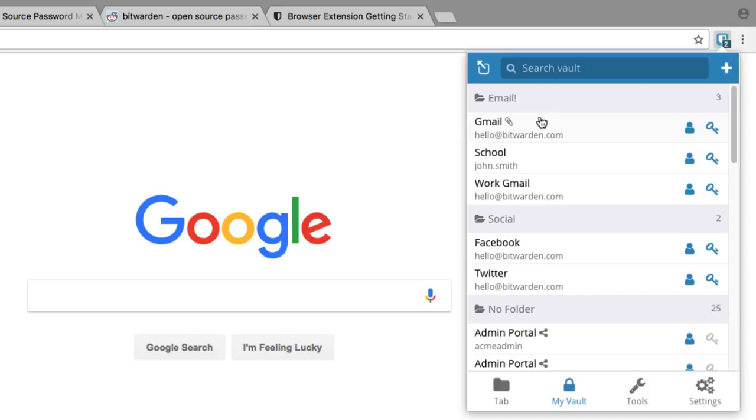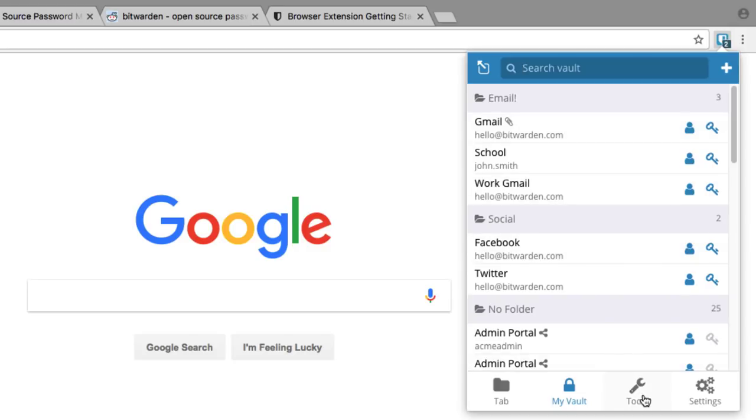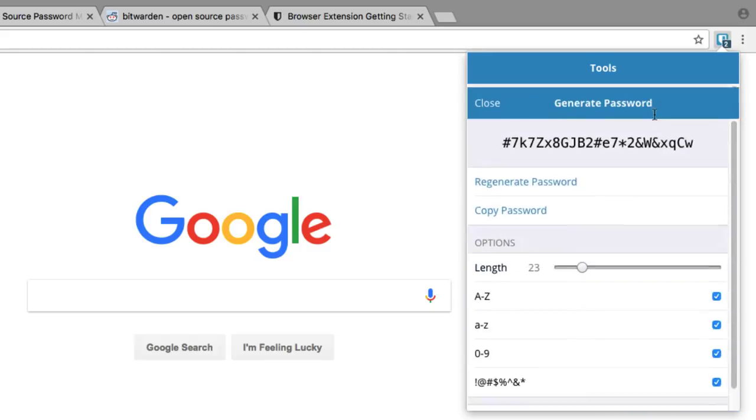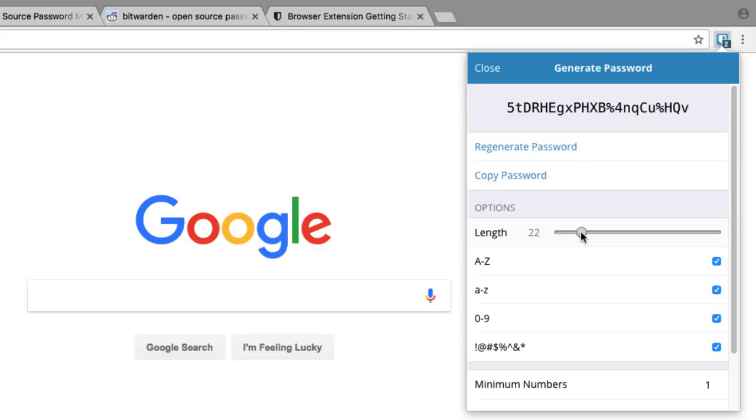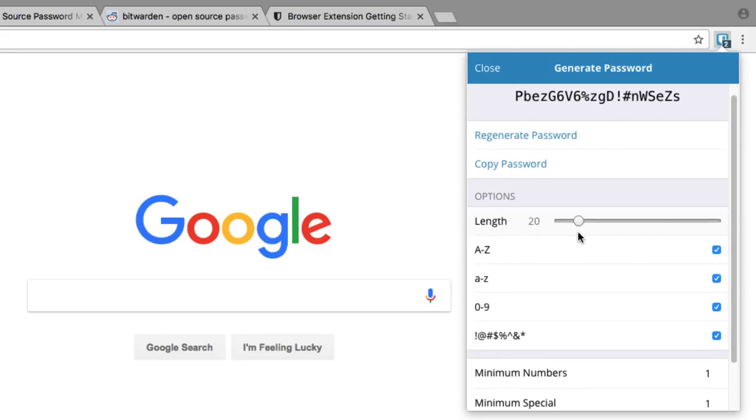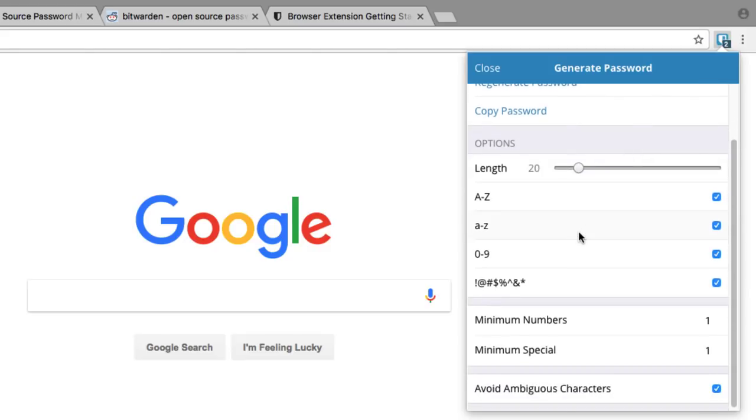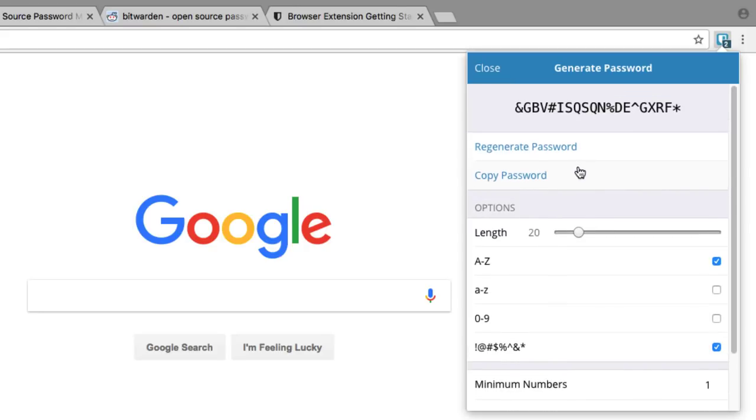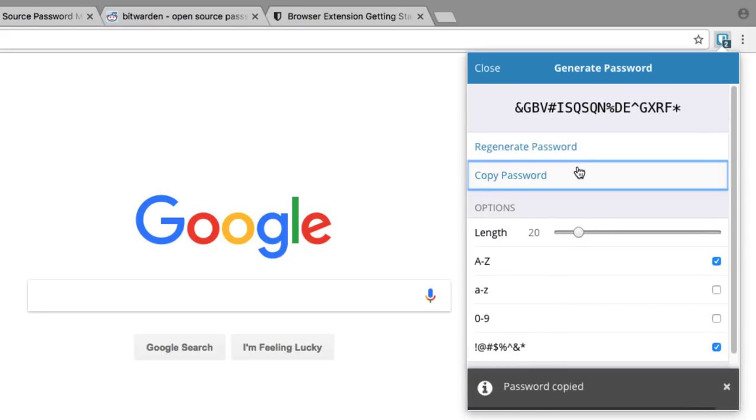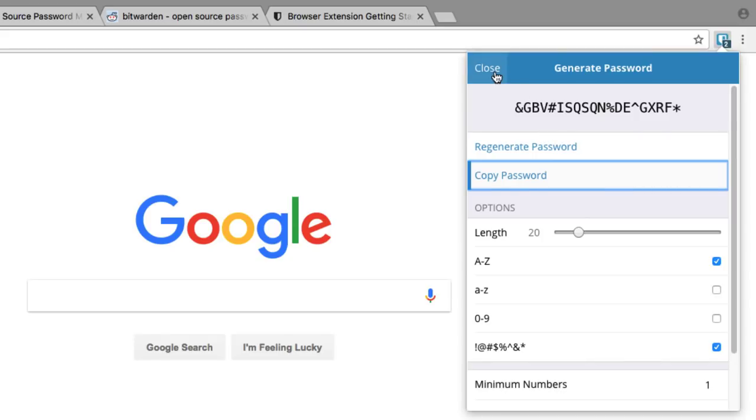Next, we'll check out the tab called Tools. One important tool to note is the password generator. The password generator allows you to generate random passwords that are very long and secure. You can customize how those are generated and copy them to the clipboard and use them when registering for new websites, which we'll check out in just a minute.